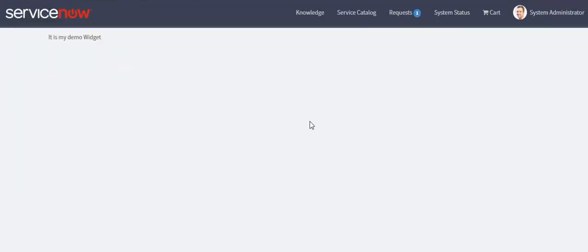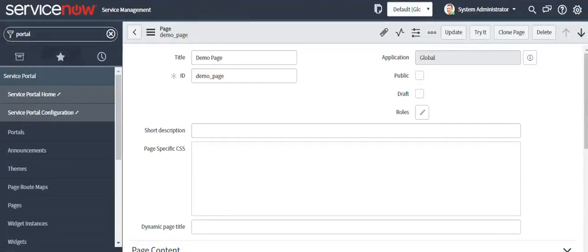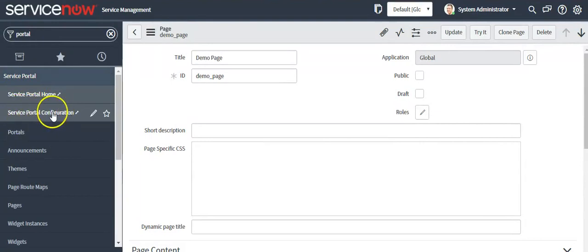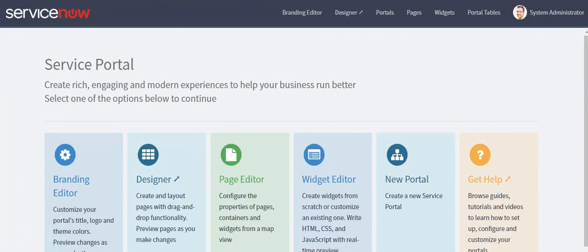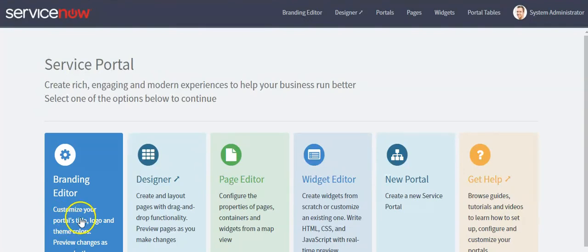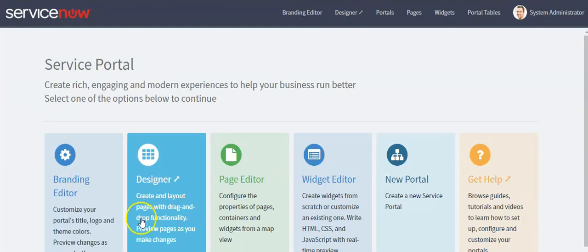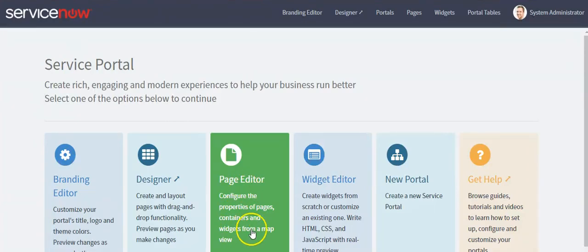To change the portal title, logo, and theme color, go to the left navigator and search for 'Service Portal'. Under the Service Portal menu, click on the Service Portal Configuration module. Using this option, we can customize our portal. Using this option, we can create the layout for pages and add widgets under pages. Using this option, you can configure the properties of pages.